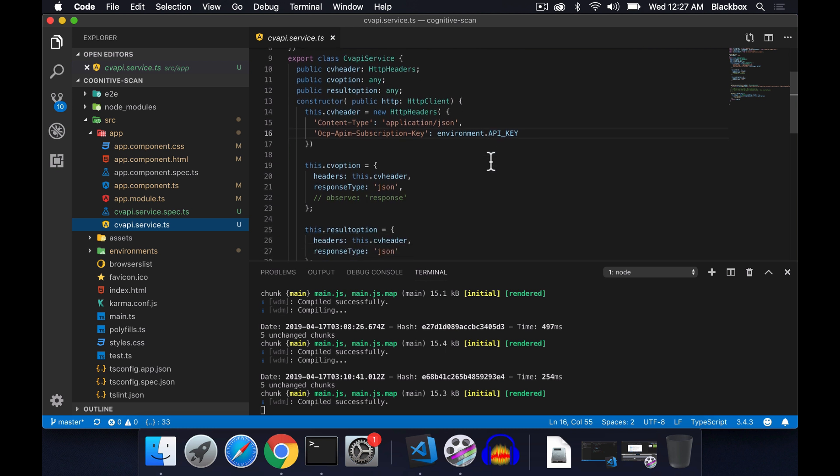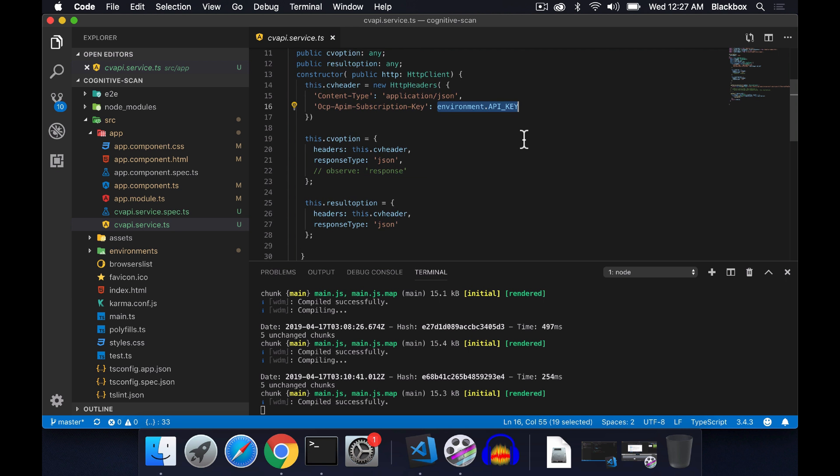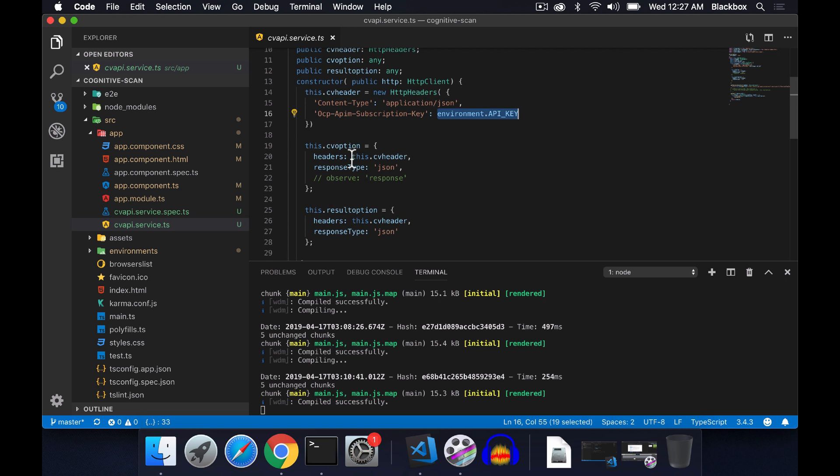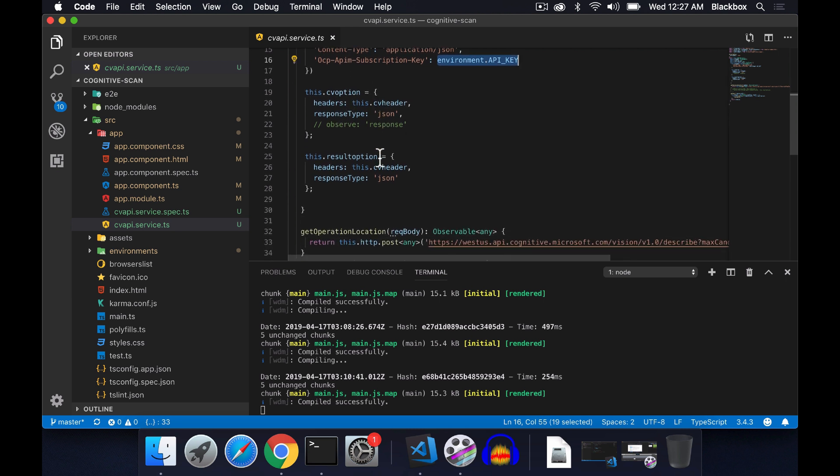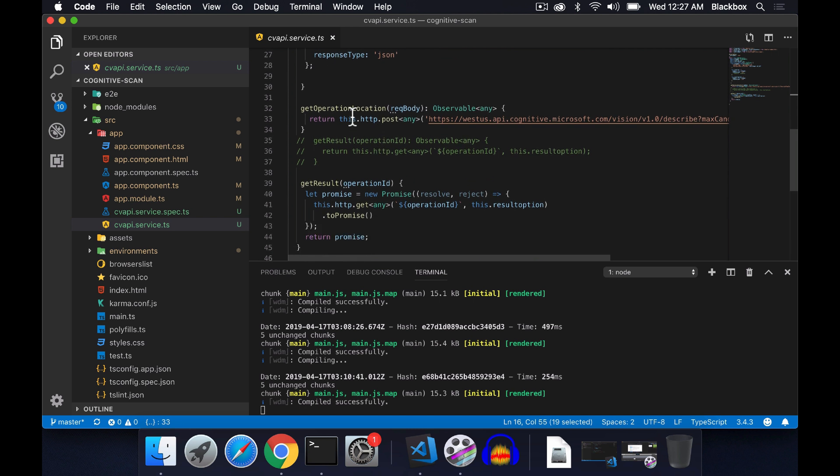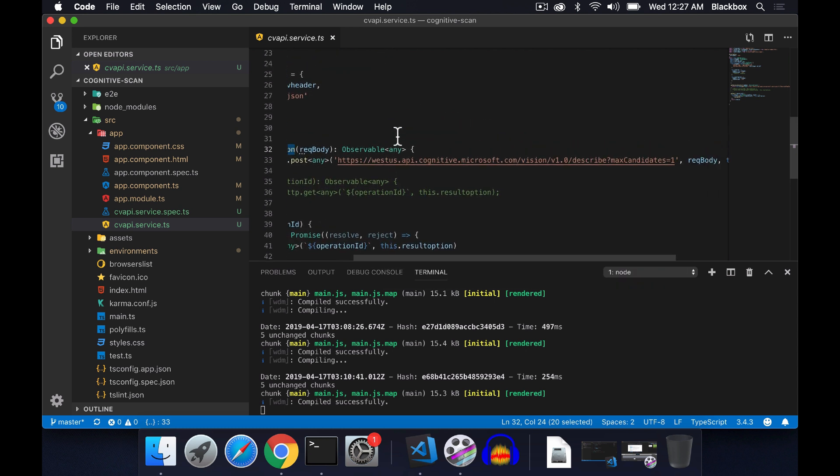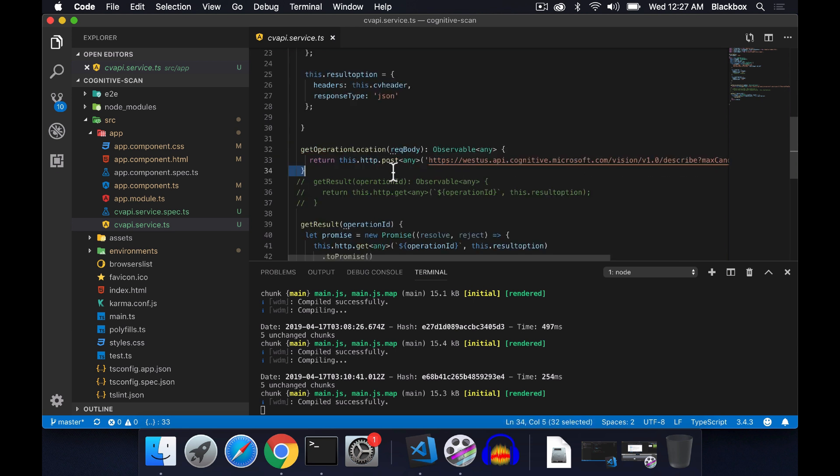I have created a service here. In the service, first I am creating headers. In the header I am passing content type application as JSON and also the subscription key. That key I am getting from the environment file with the name of the API key. This is holding the main subscription key.